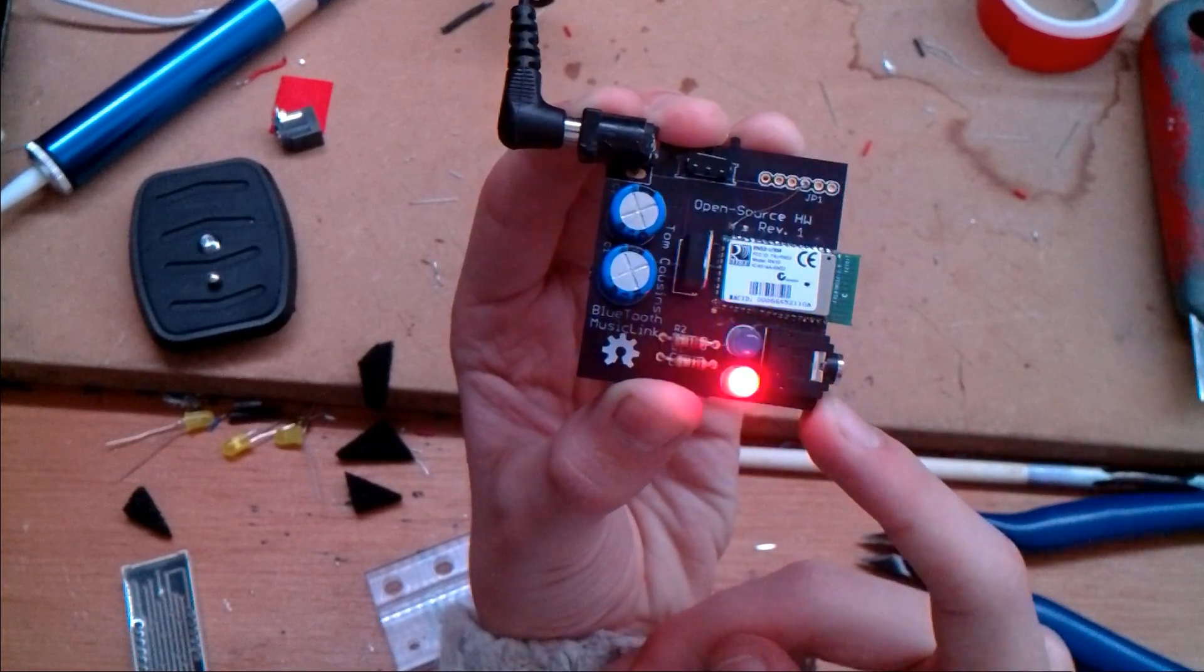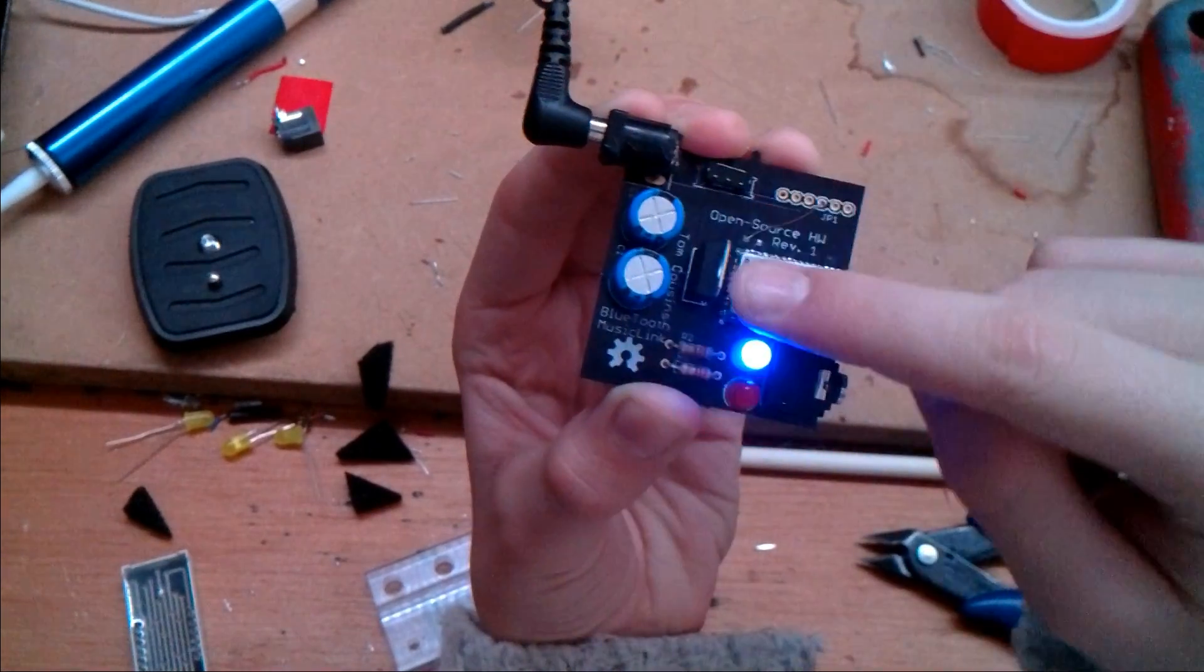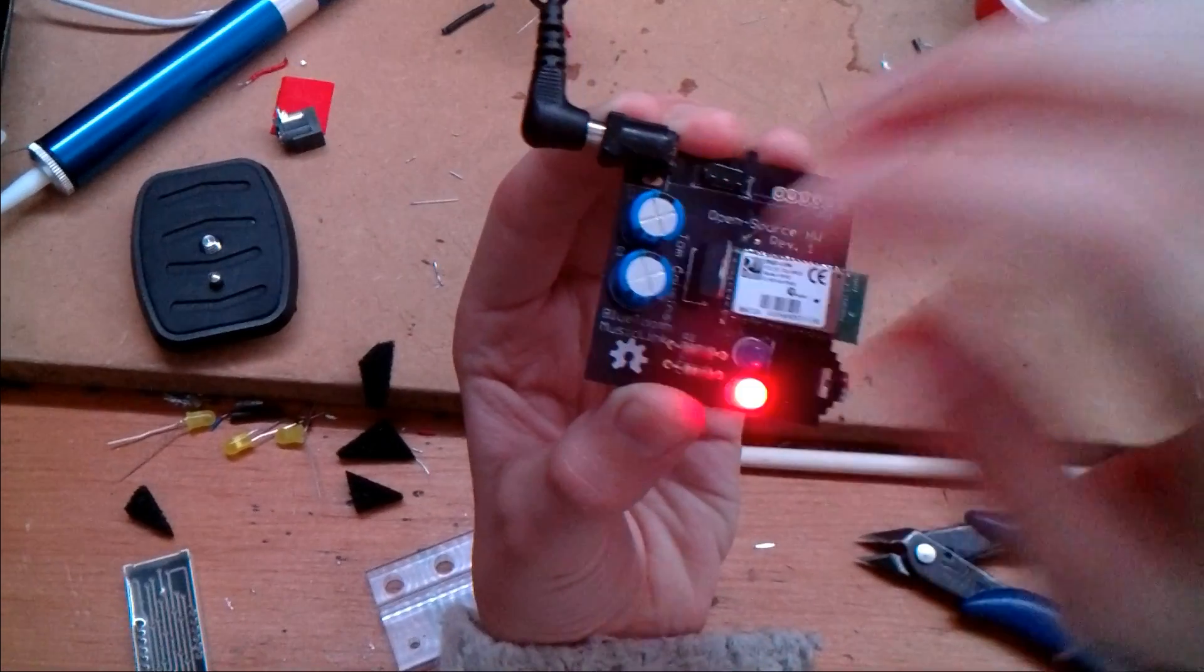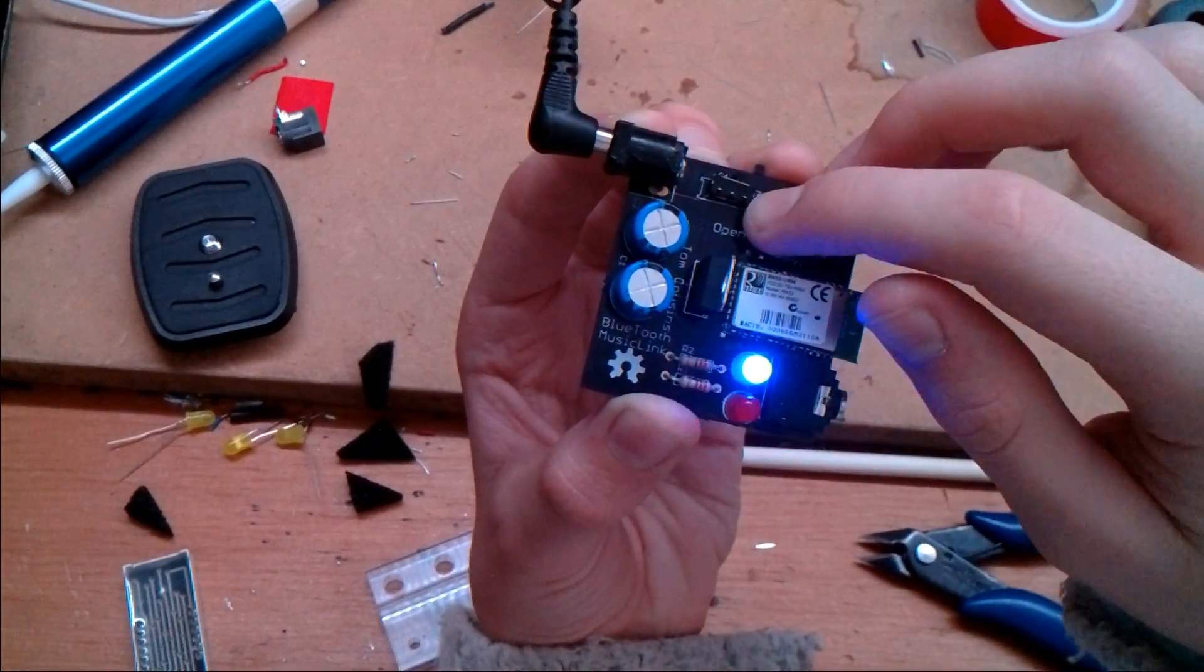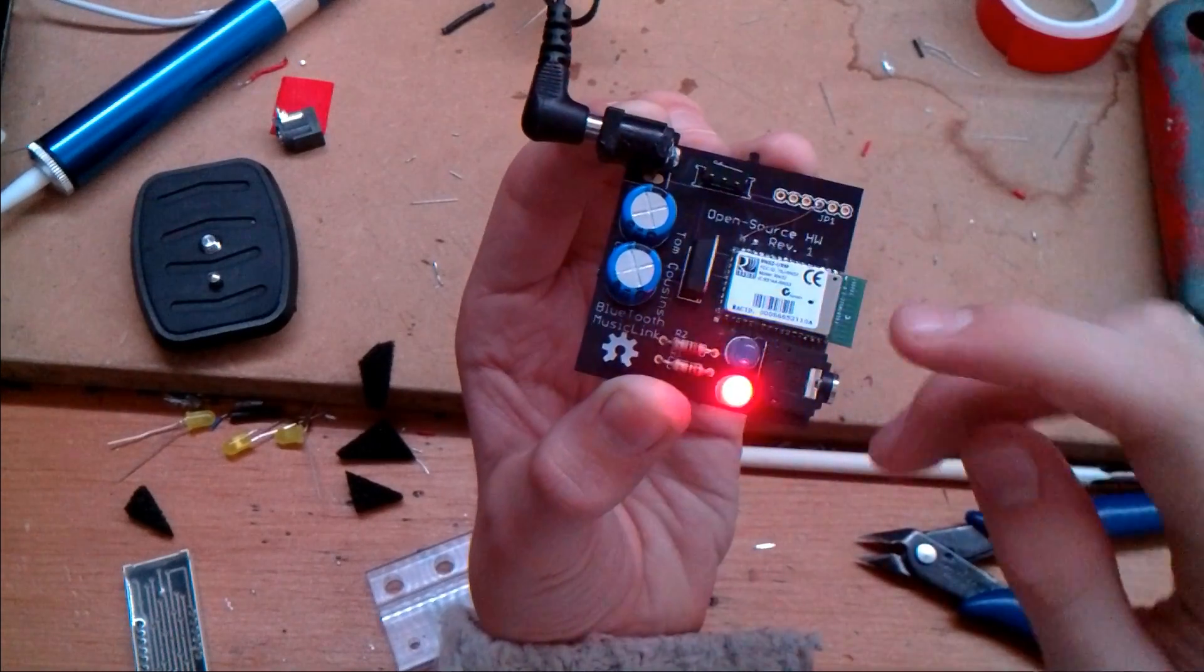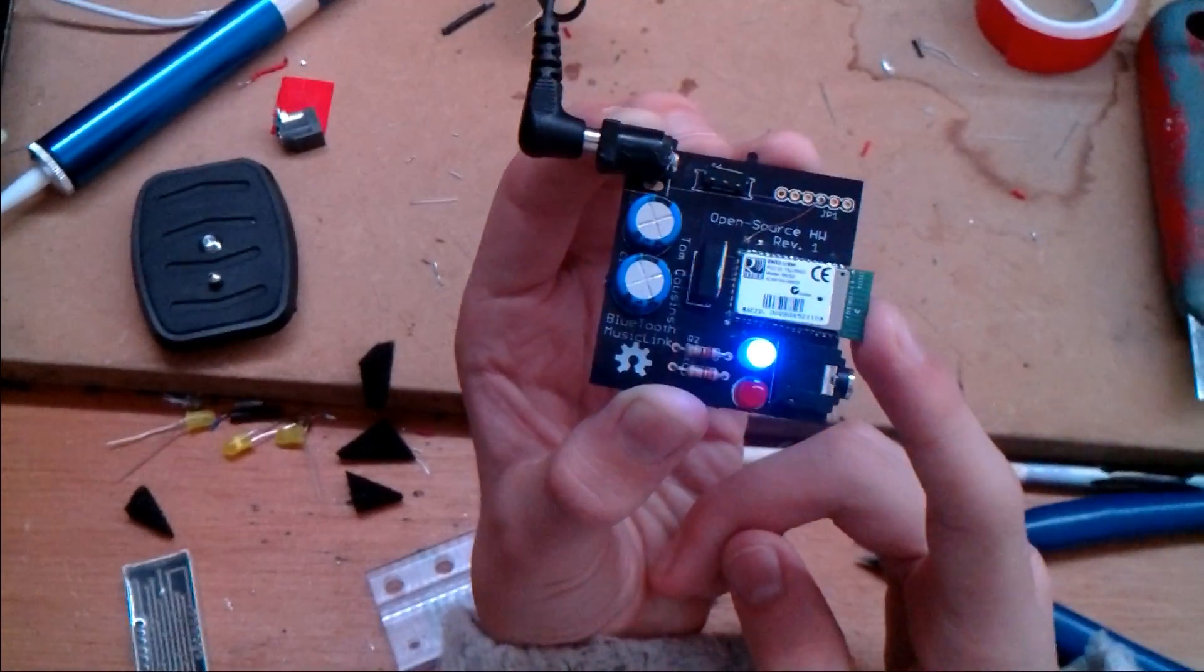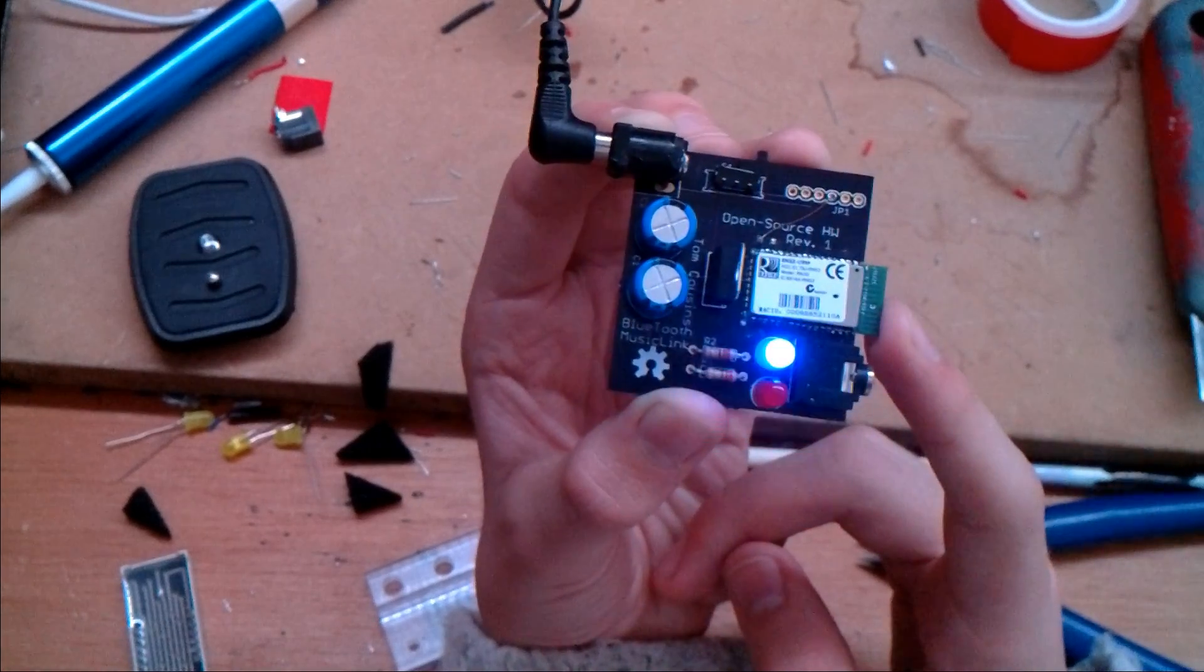It has a power jack input, an onboard 3.3 volt regulator, two filtering capacitors, a switch to switch between programming mode and playback mode, and of course the main chip here running it which is an RN52 from Roving Networks.